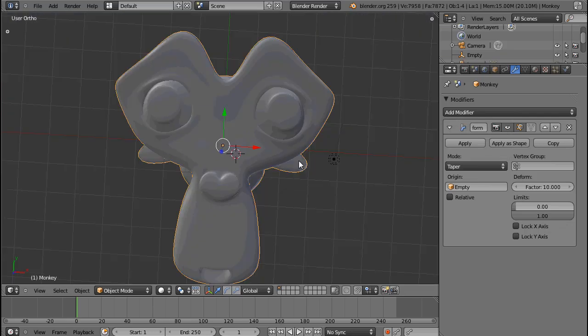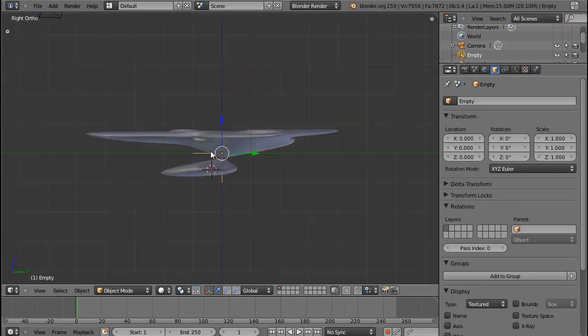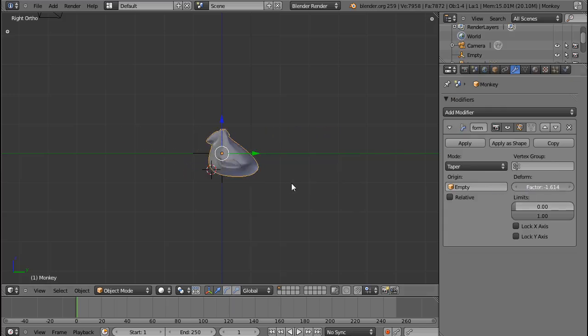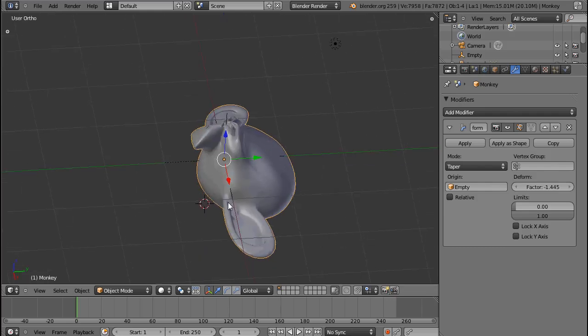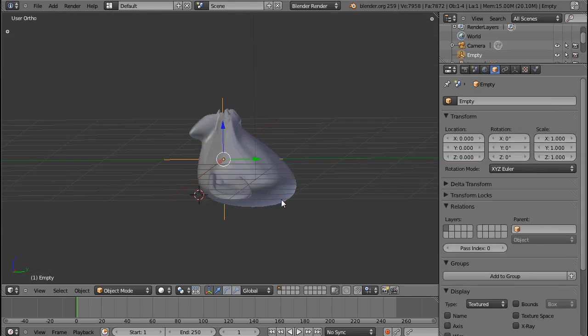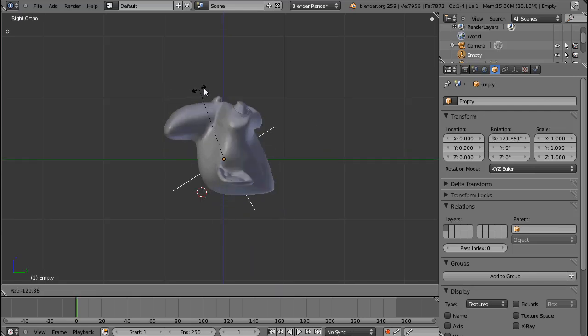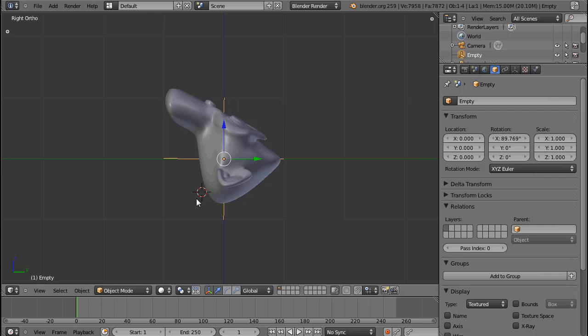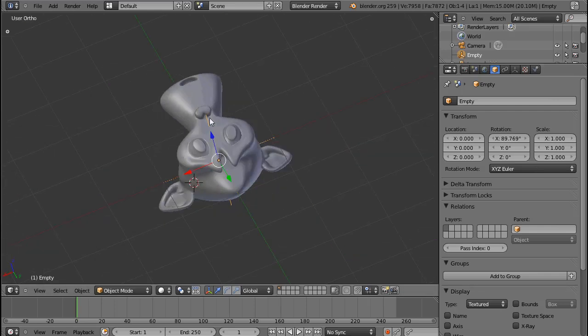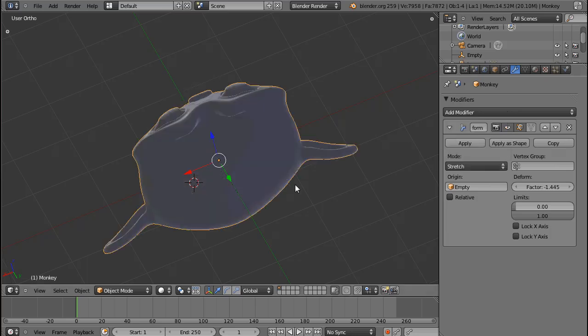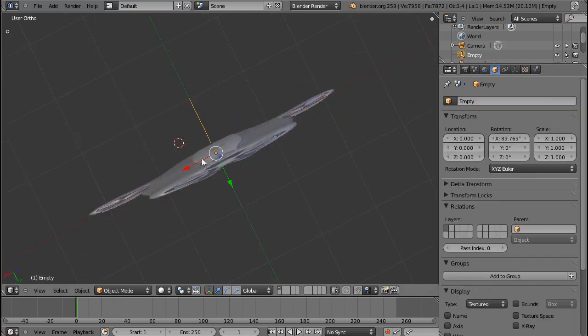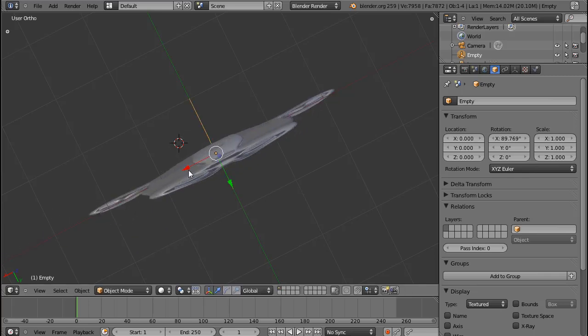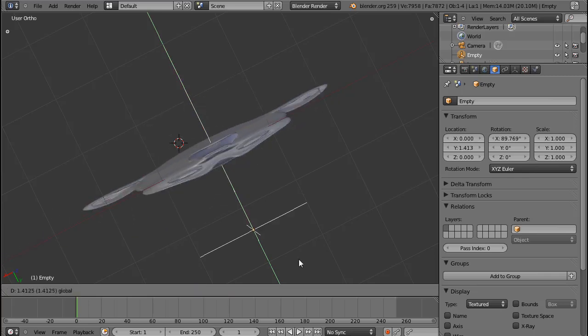Taper. With Taper, your object will sort of be placed in a trapezoid. So Blender will try to make a trapeze out of your object. This is basically what the Taper will do. And the Stretch will just stretch and flatten everything your image.